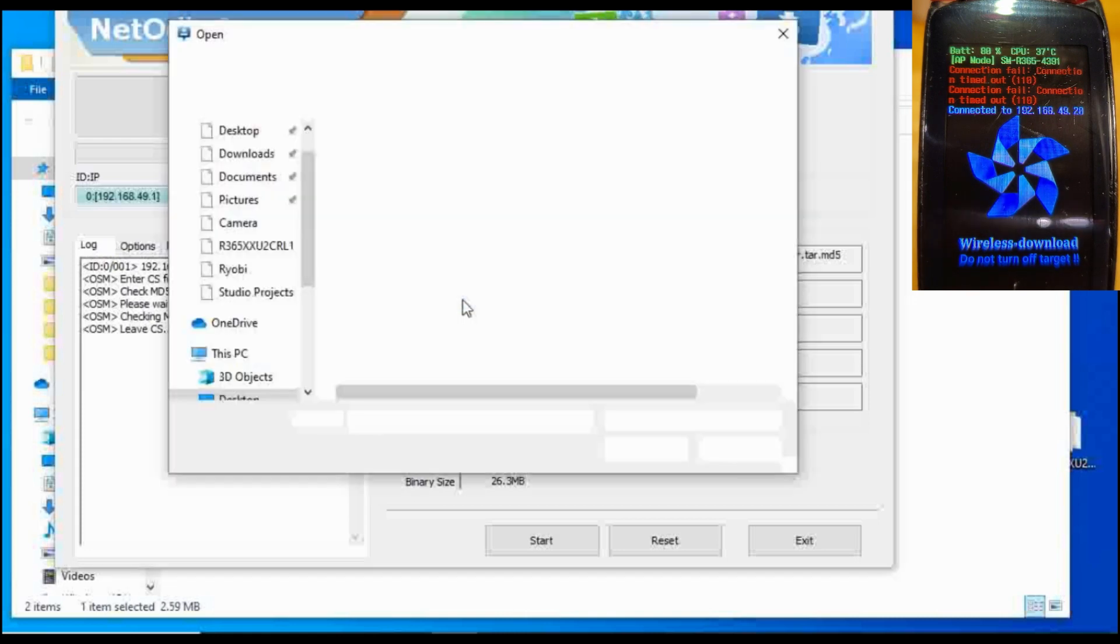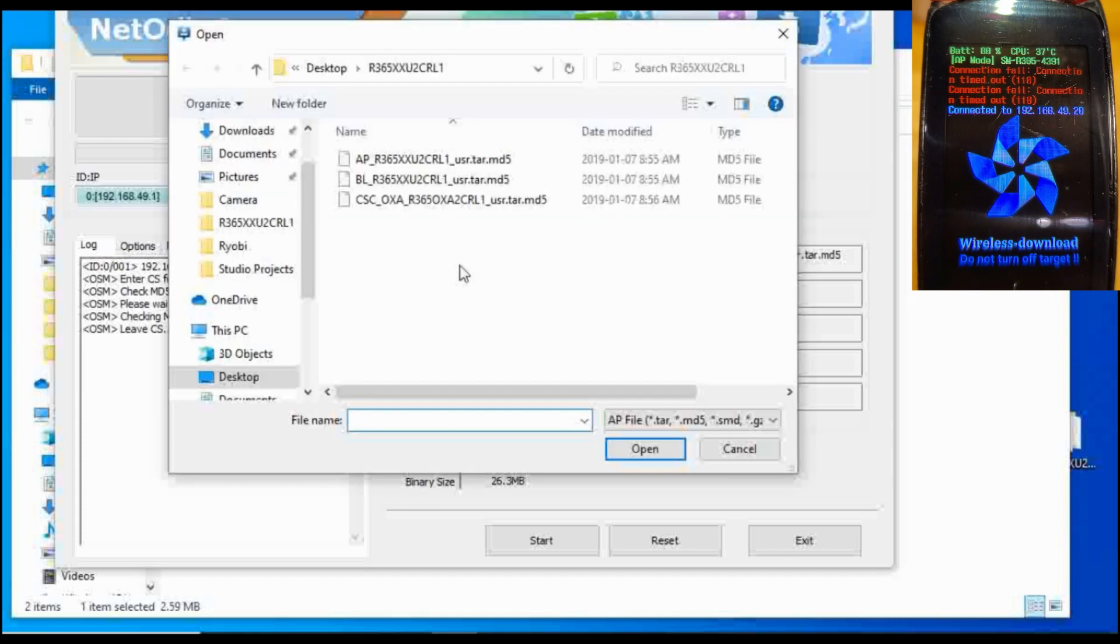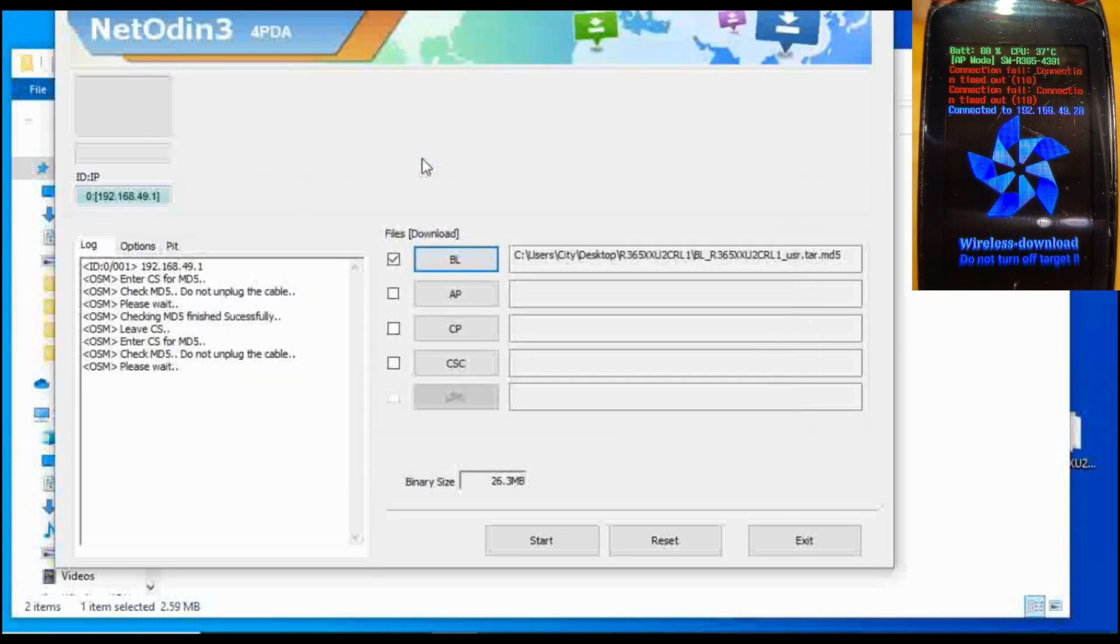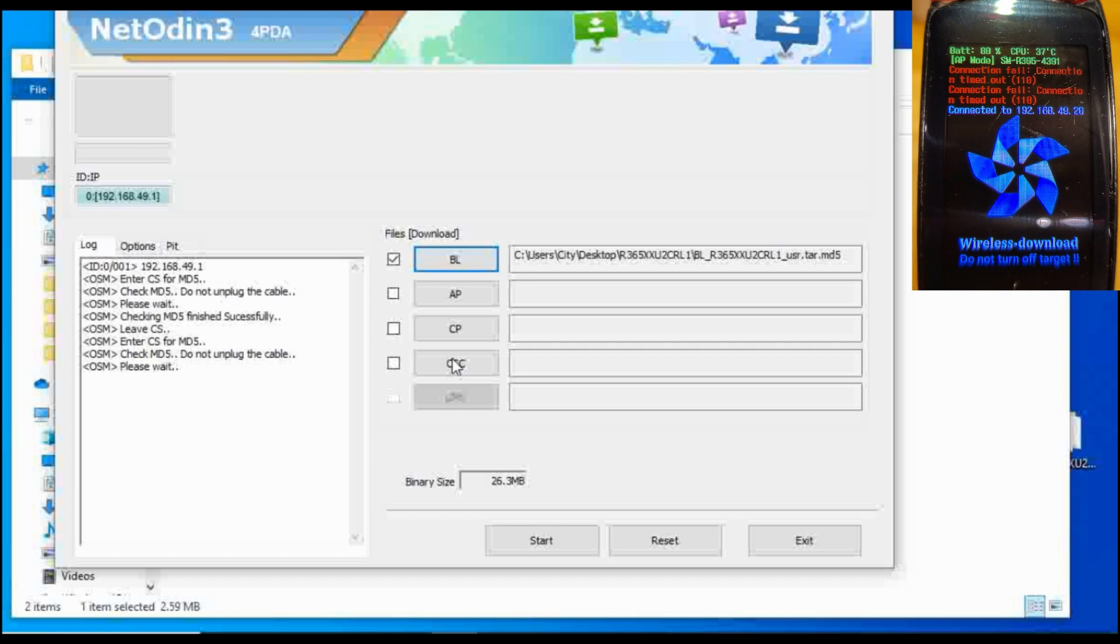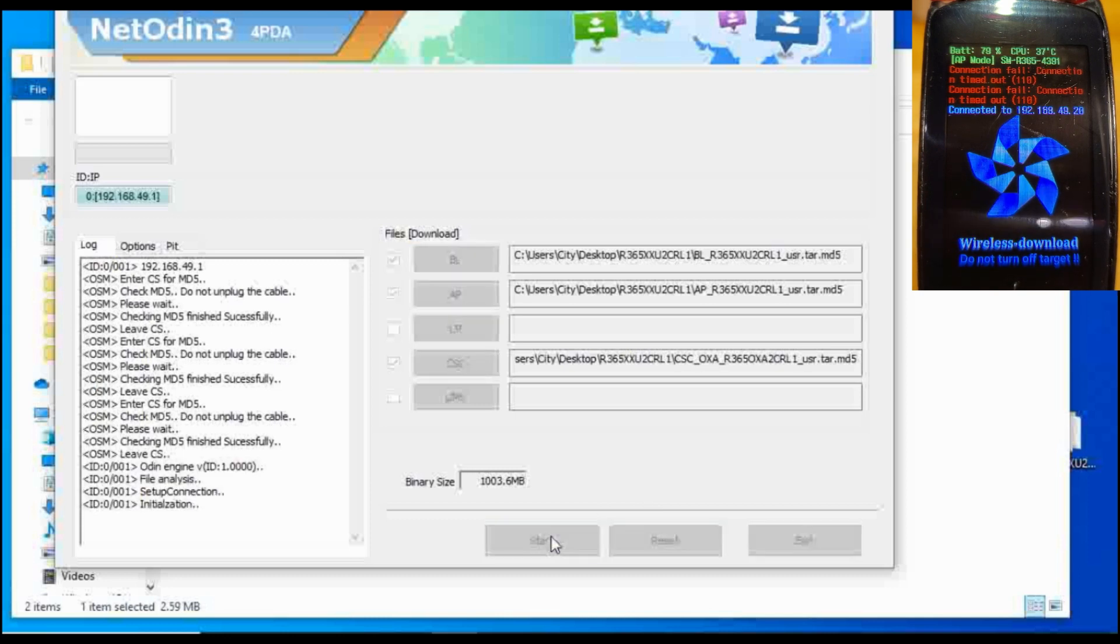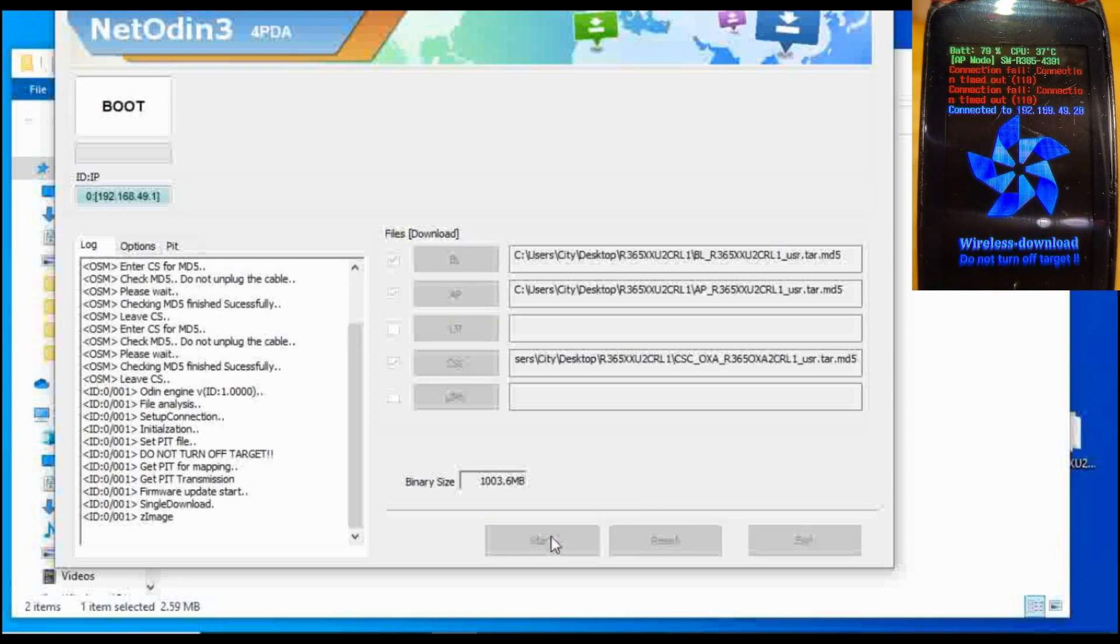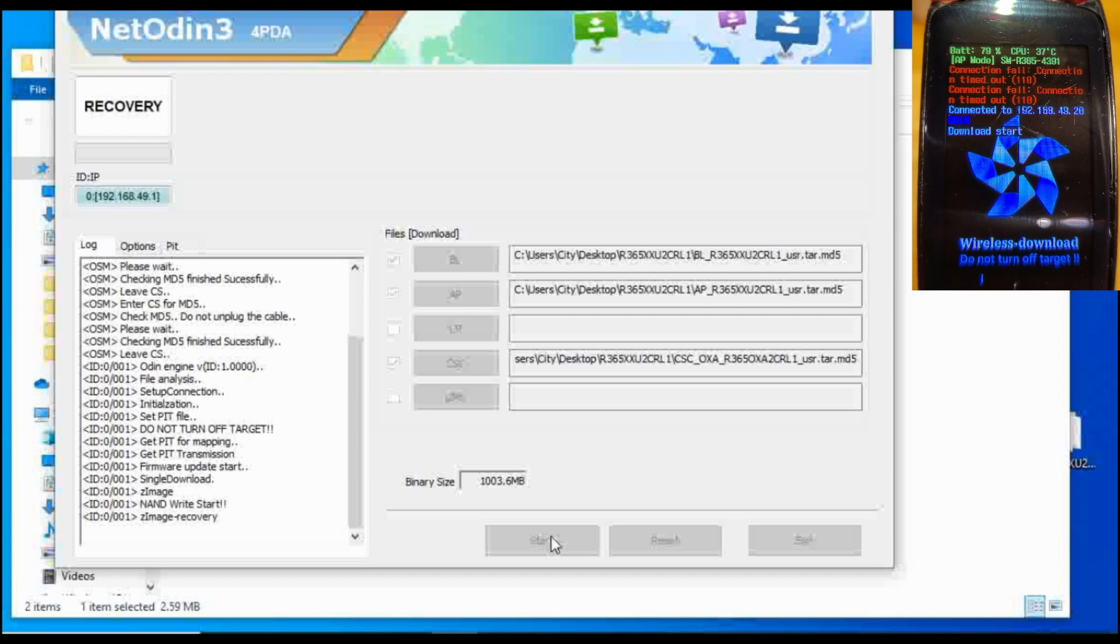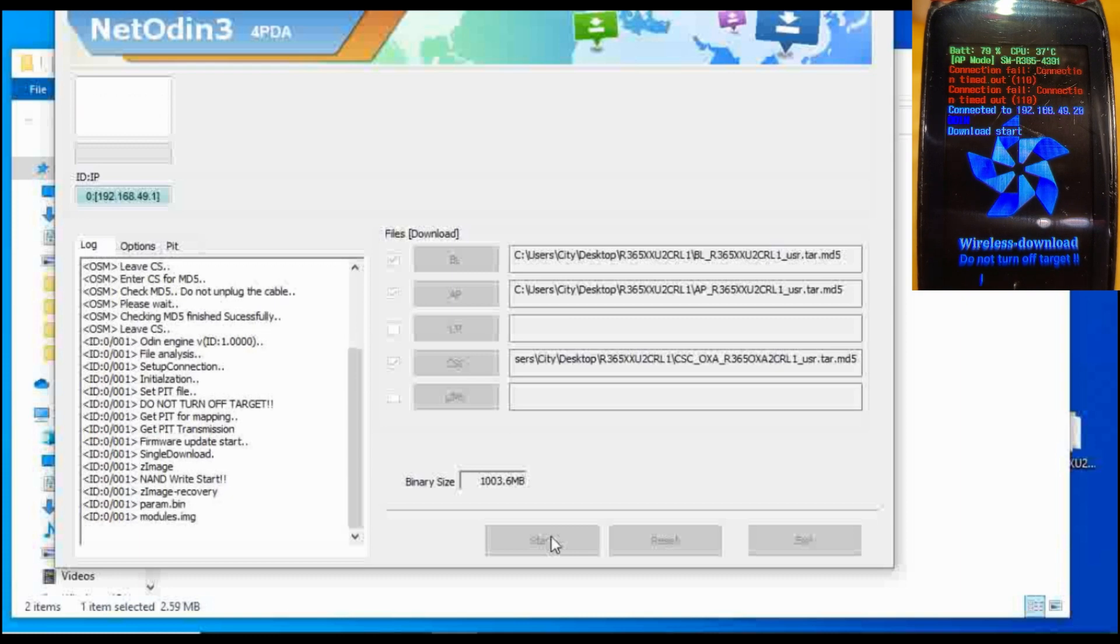Basically you just have to find the three files and it puts a check mark by the file if it's the correct file for your watch. All three files are selected, or you could upload individual files as well. You just have to hit the start button.